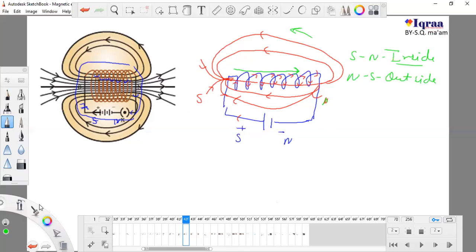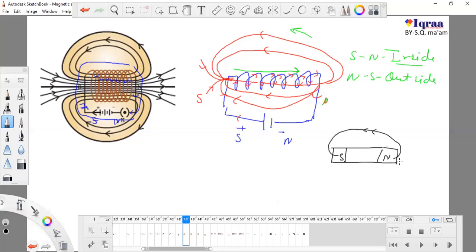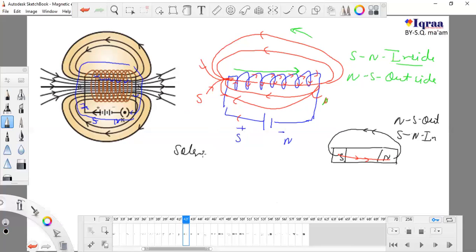This is our bar magnet — the same thing applies. Field lines go north to south on the outside and south to north on the inside. This is how the solenoid resembles and works like a bar magnet.